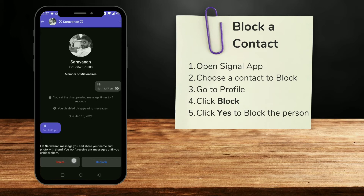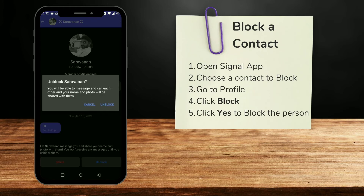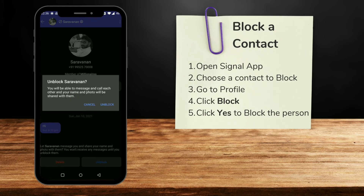If you want to send a message or make a call, you have to click on the unblock button at the top right. Clicking on this will again show you a pop-up. Click on the unblock option to unblock the person and start the conversation again.